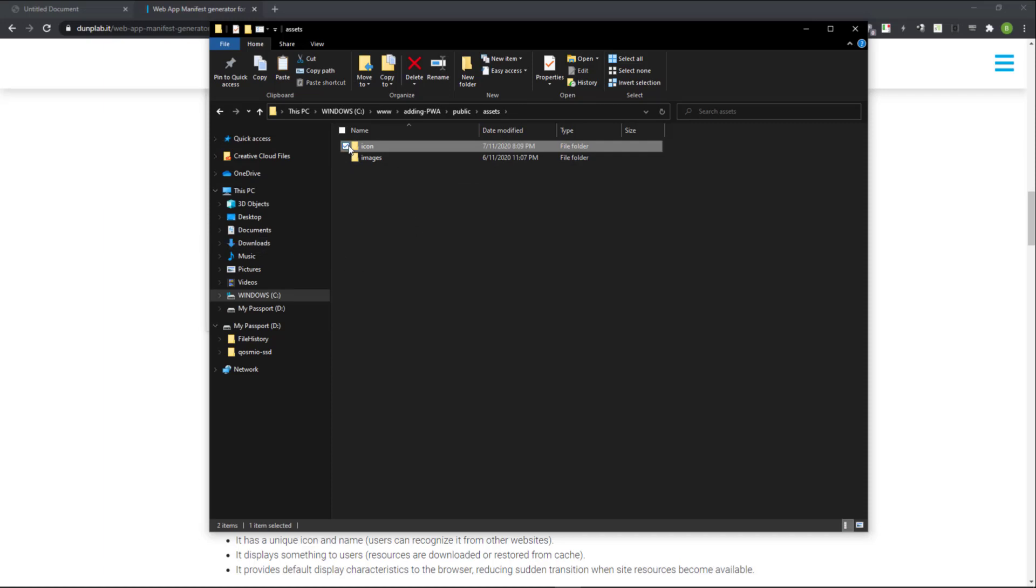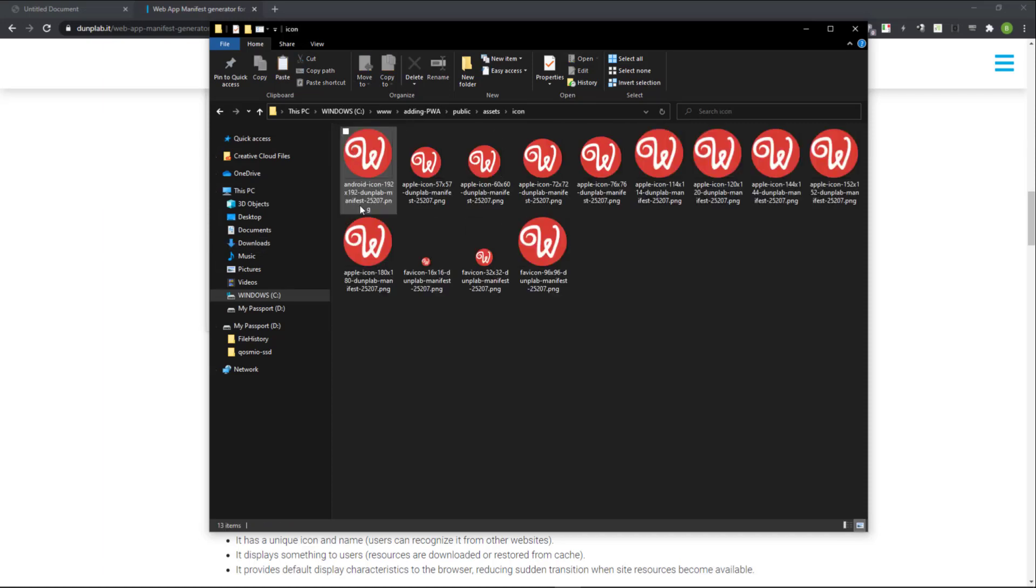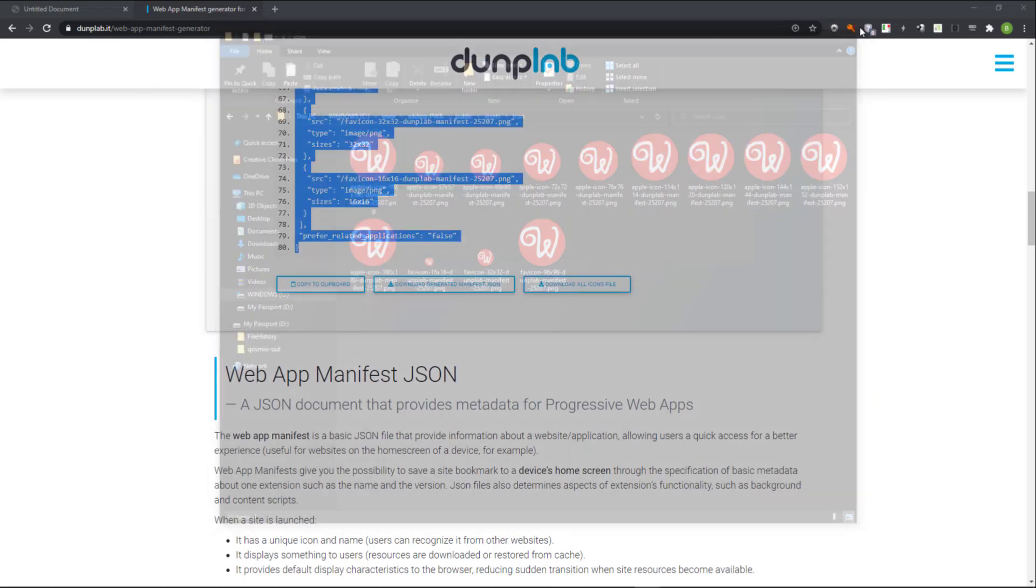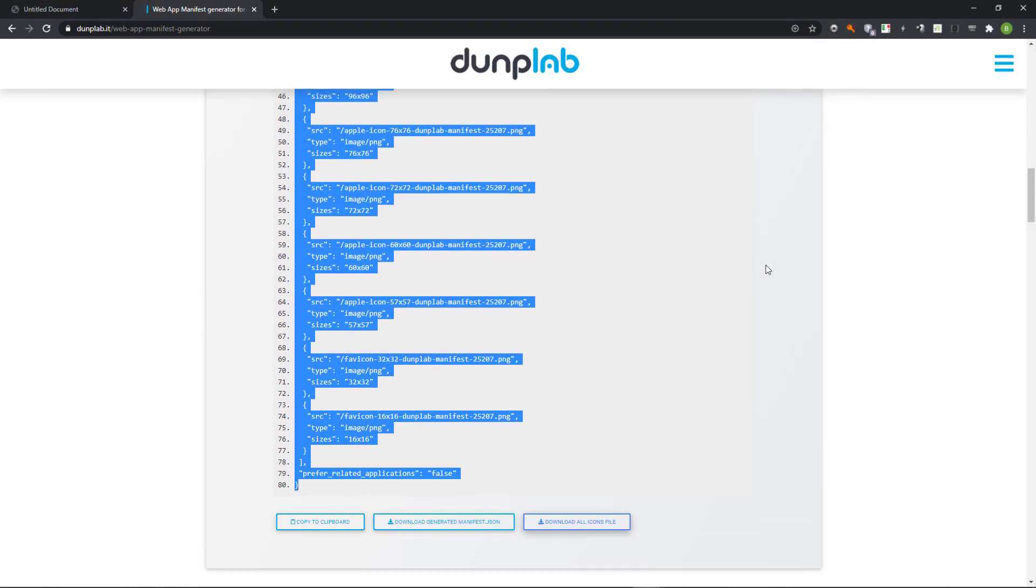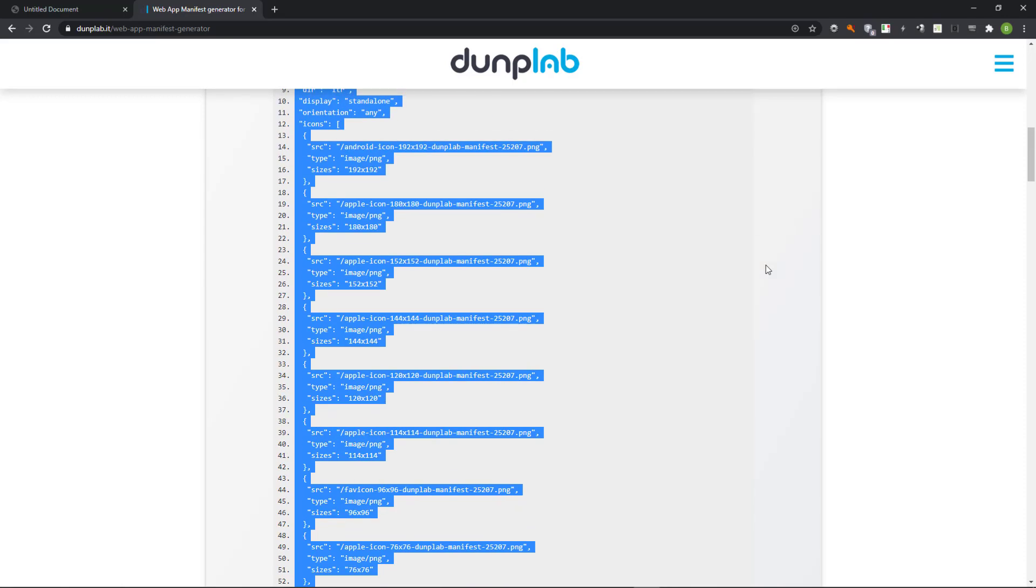When I view the contents of the icons folder, I see the images that were created by Dungplab. While we are here, copy the link that has to be placed in the page.